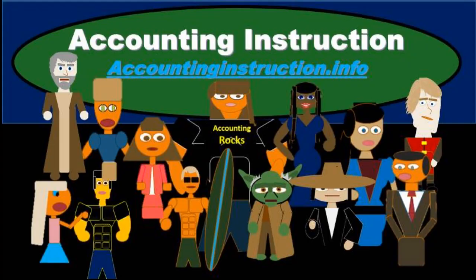For more accounting information and accounting courses visit our website at accountinginstruction.info.